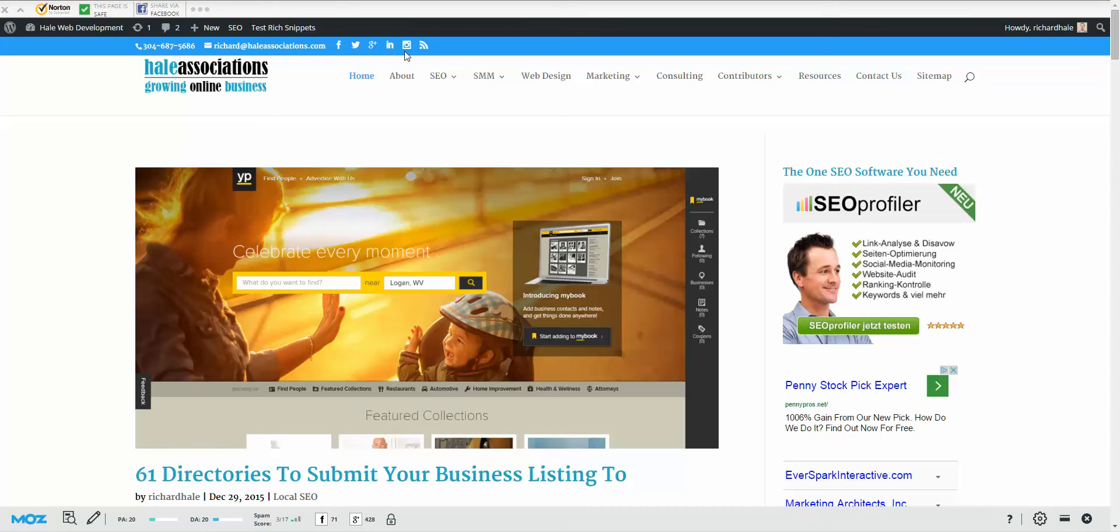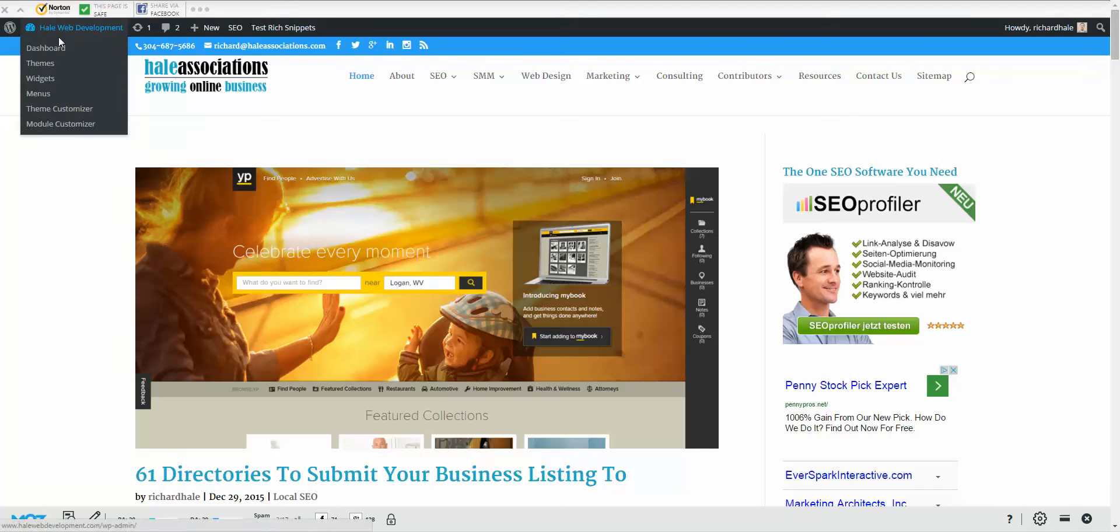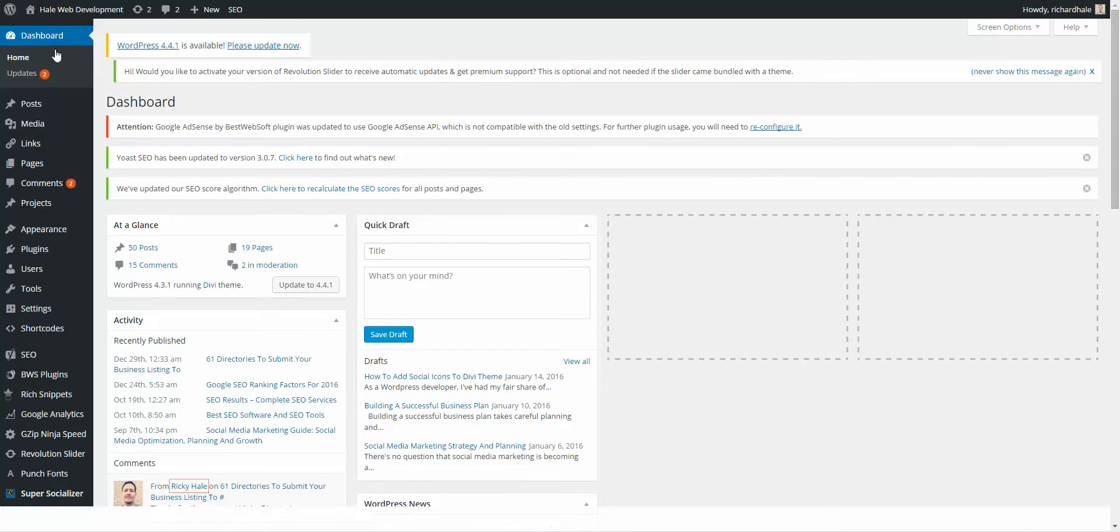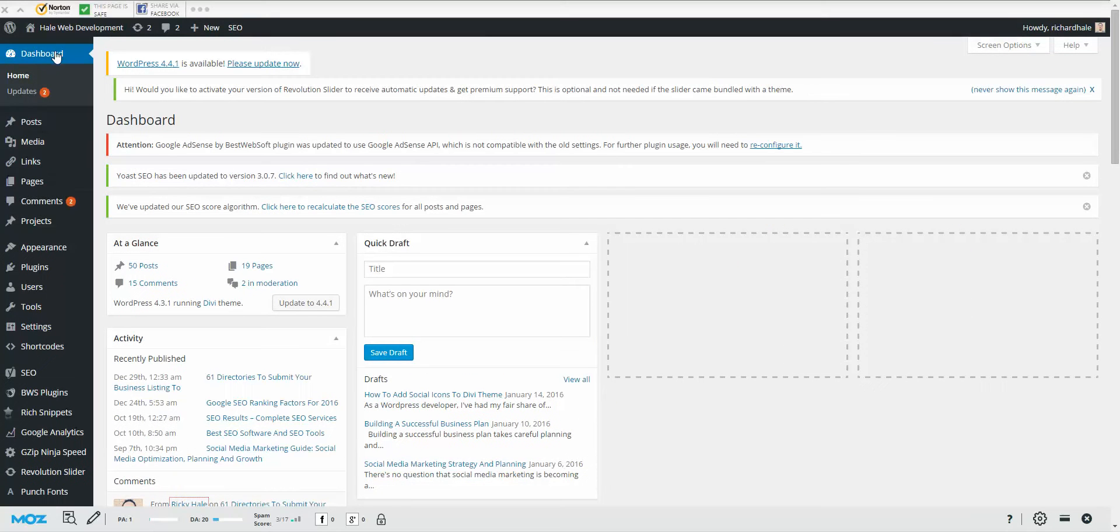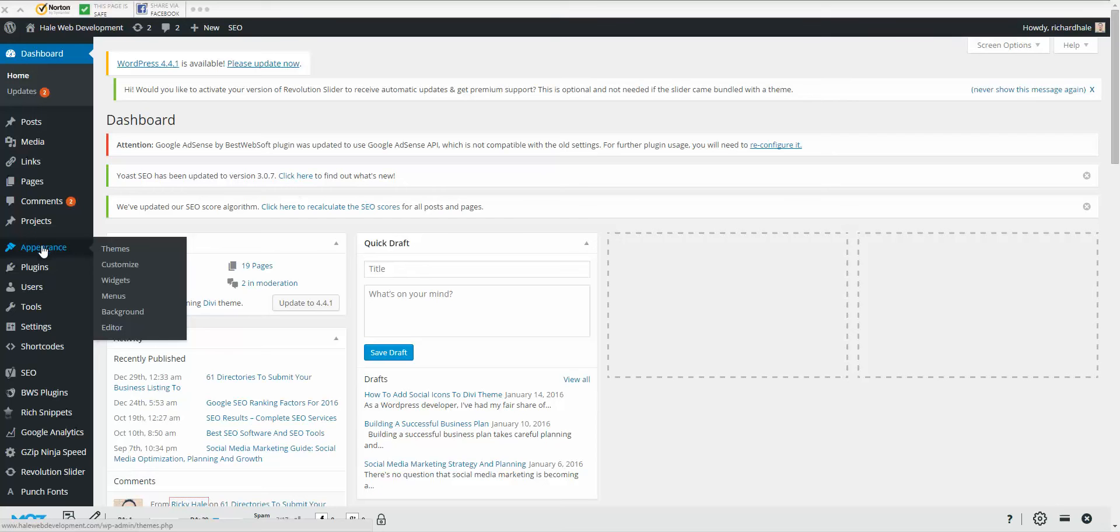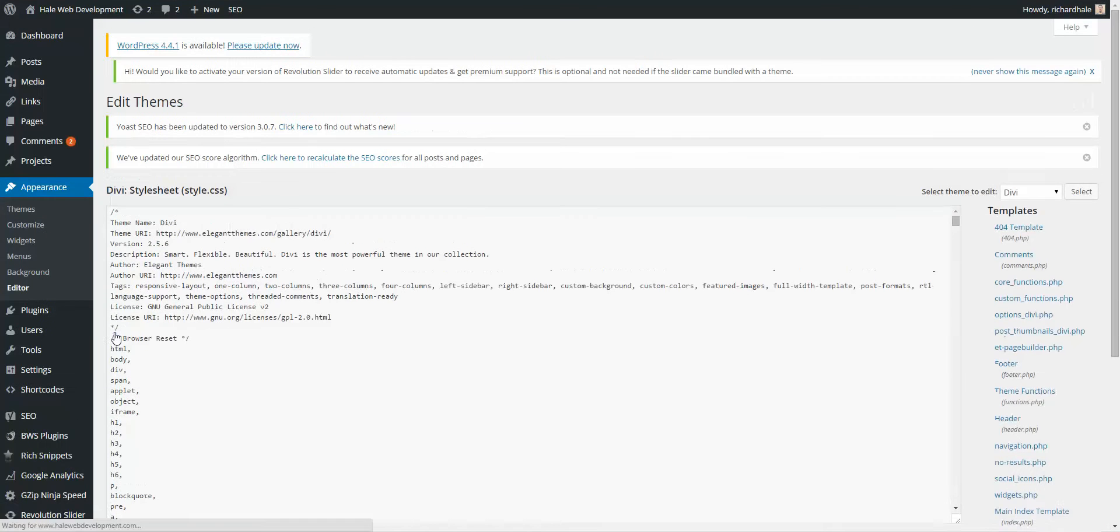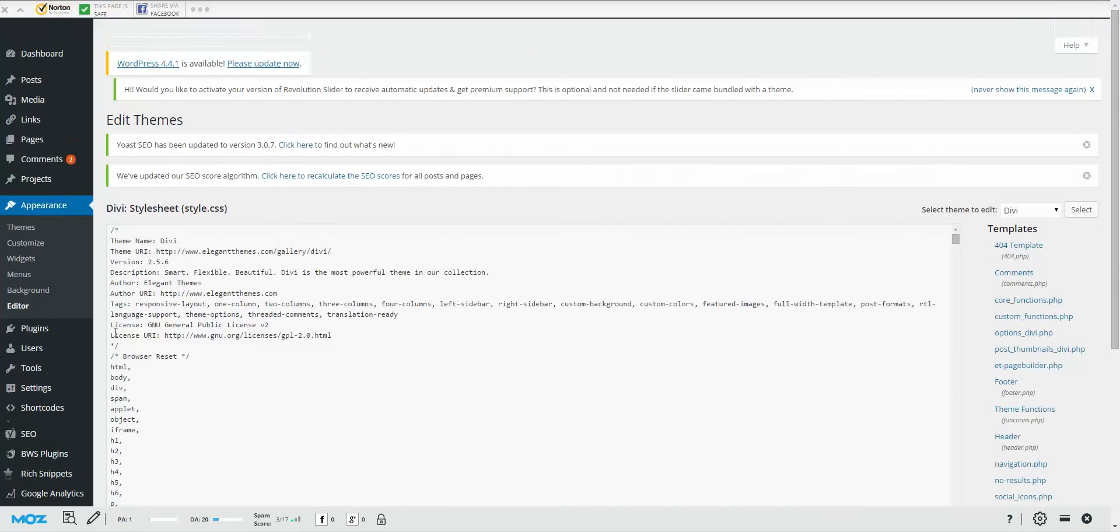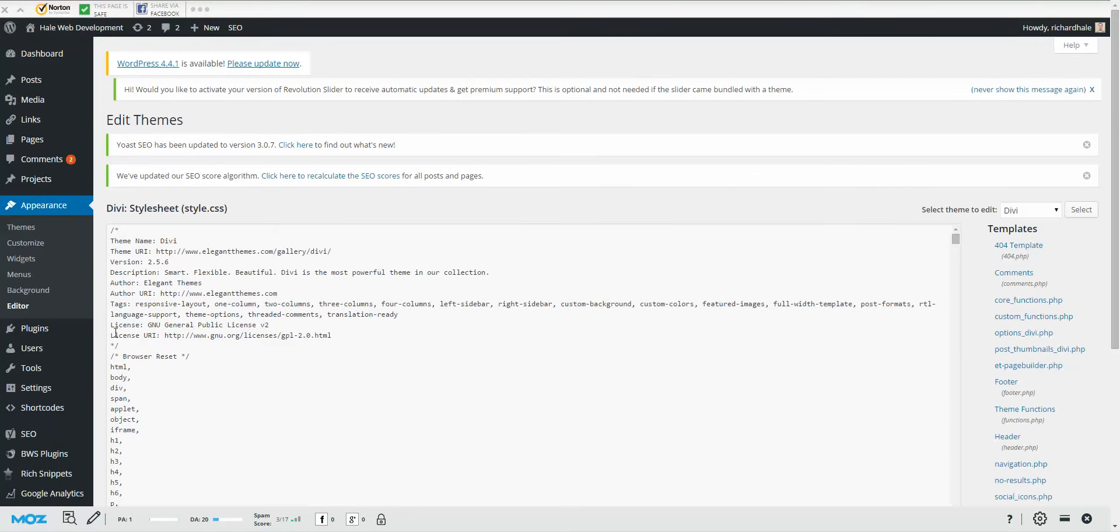So we're going to show you how to add them real quick. Let's get to it. Right now we're in WordPress, so we'll come over here and let's go to the dashboard. On the left hand side, we'll go to Appearance and we'll come over here to Editor. Now this goes to all the website files. It may look complicated if you don't know code.